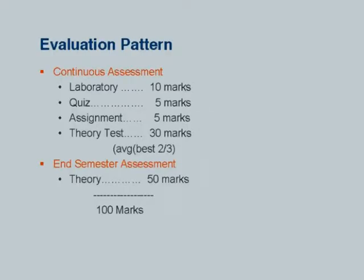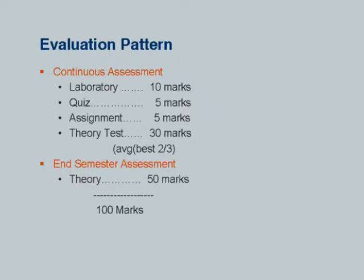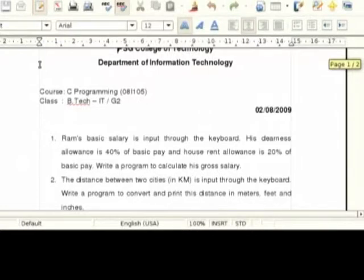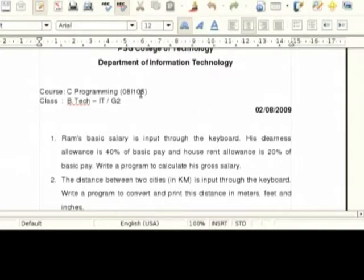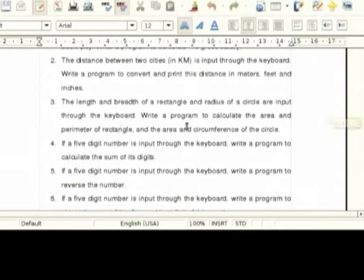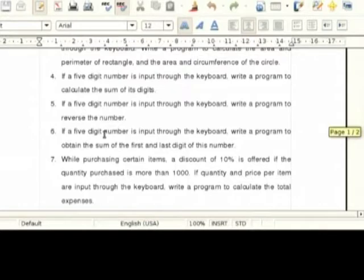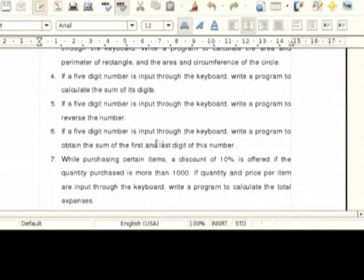The end semester assessment is 50 marks. These are some sample lab experiments. Normally we have a 3-hour theory session and 2-hour lab every week. Each week a problem sheet is given ranging from 5 to 10 problems. This may also vary from teacher to teacher. Other branches like mechanical, EEE, IC and others — except CSE and IT — are handled by the maths and computer applications department for C language.